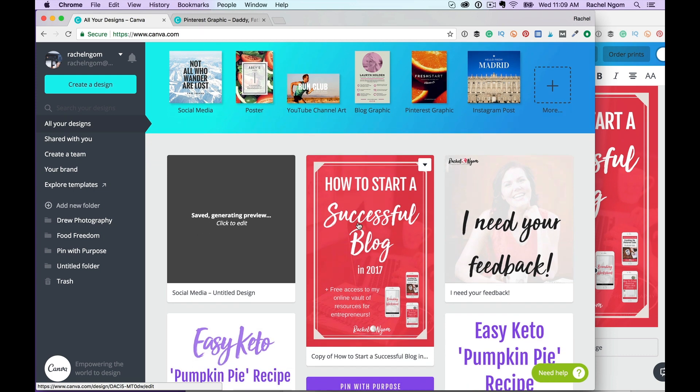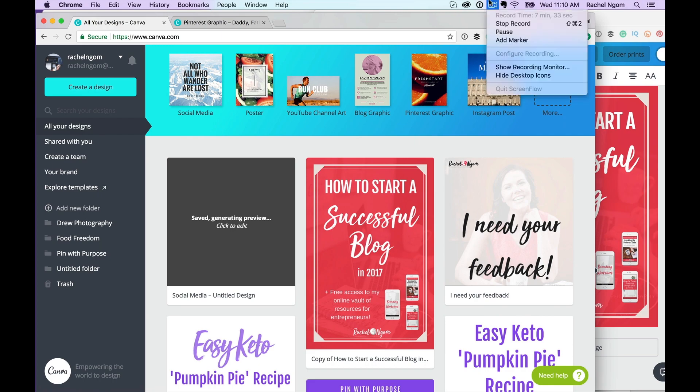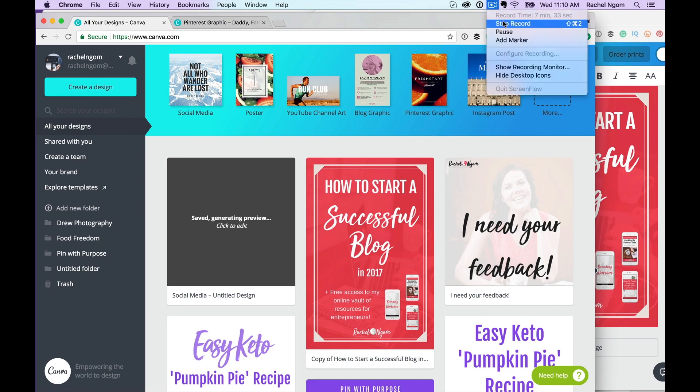I hope that you found this super duper helpful. If you want to have access to that online vault of resources, make sure to go to rachelandgome.com forward slash vault. If you liked this video, make sure you like and subscribe and share it with another entrepreneur who's building that business using Pinterest the smart way. All right. I'll talk to you next time. Bye.